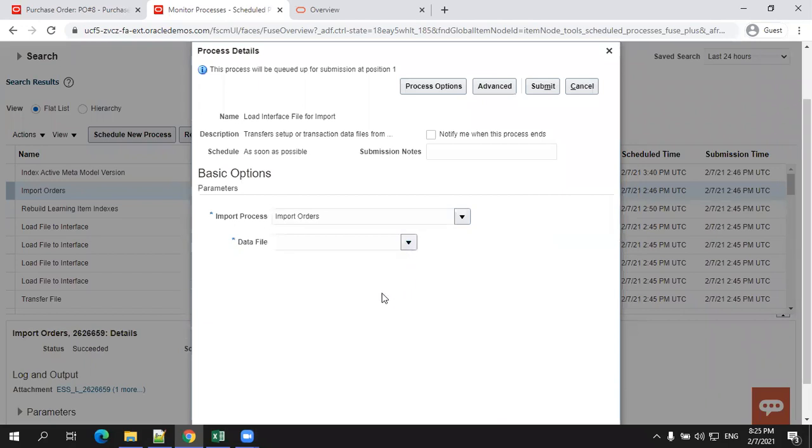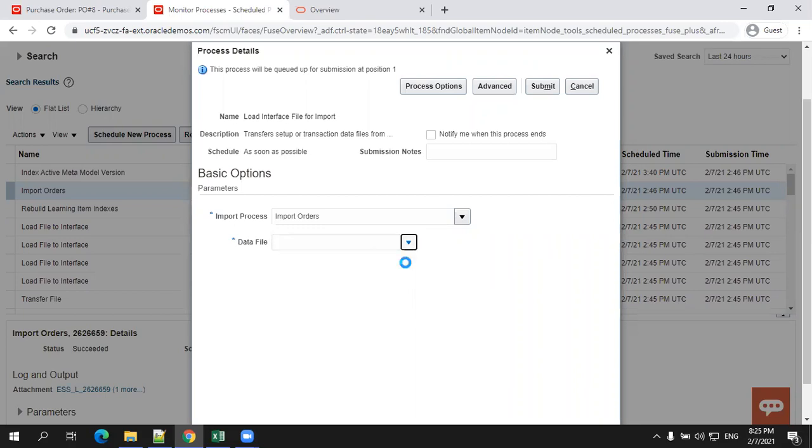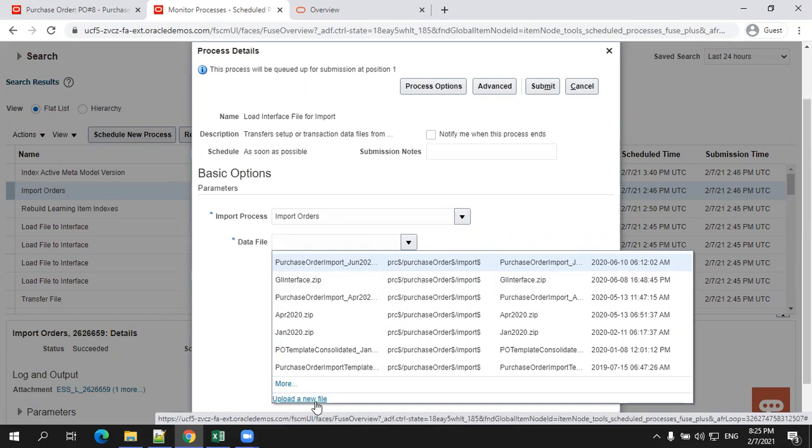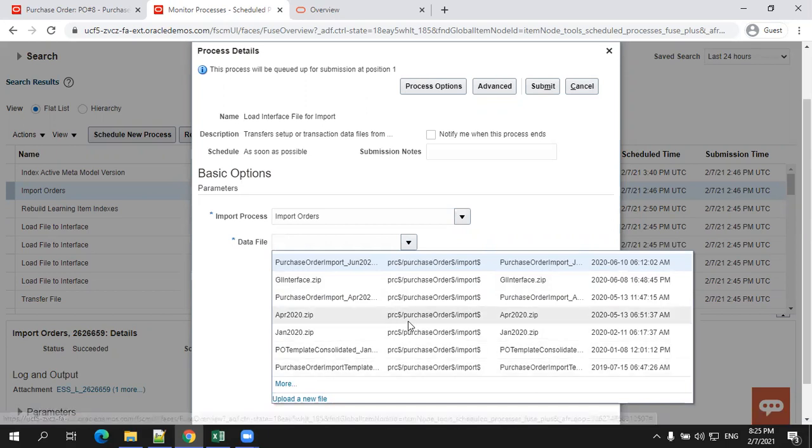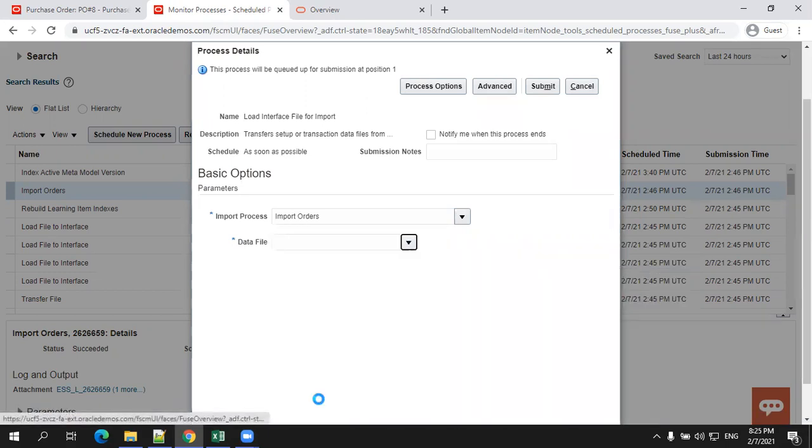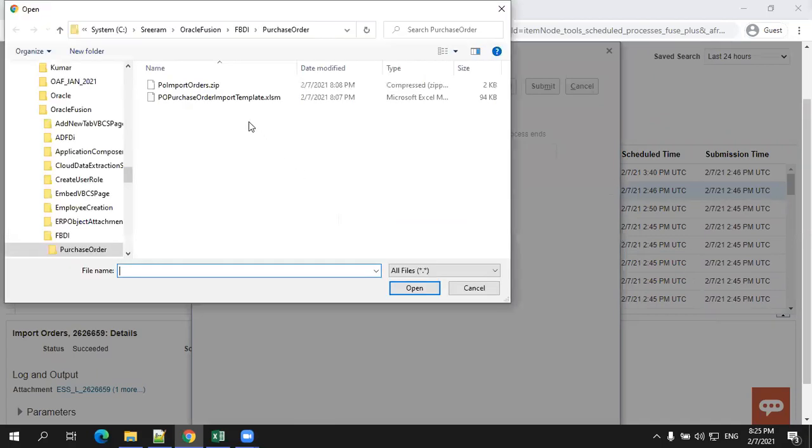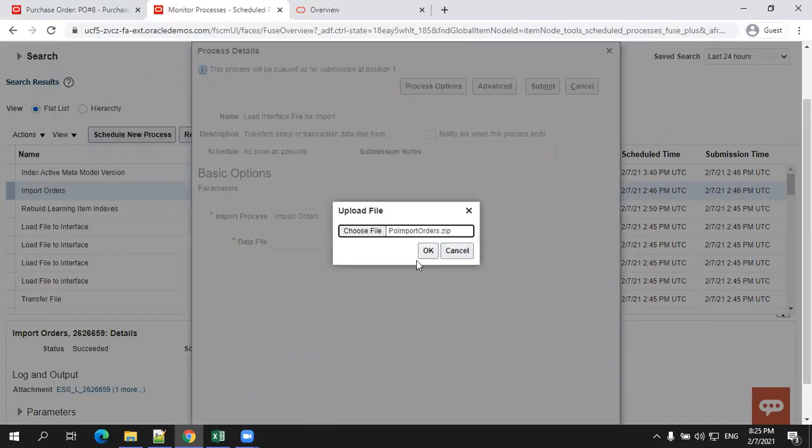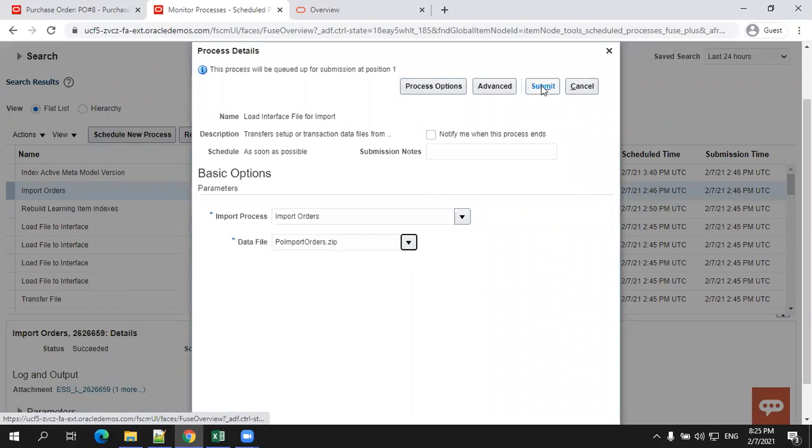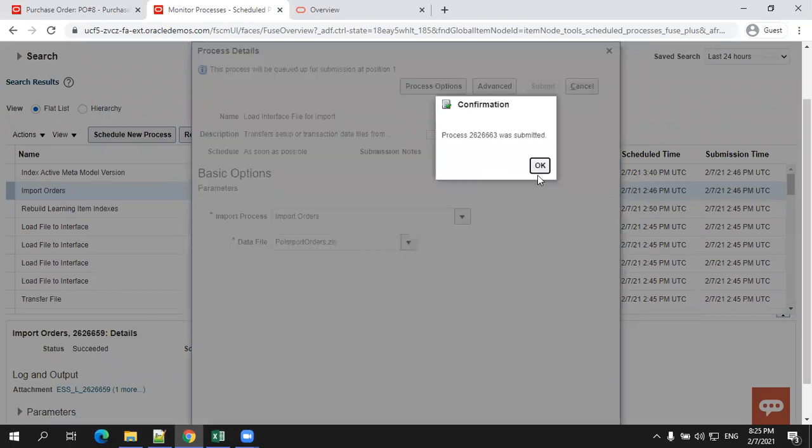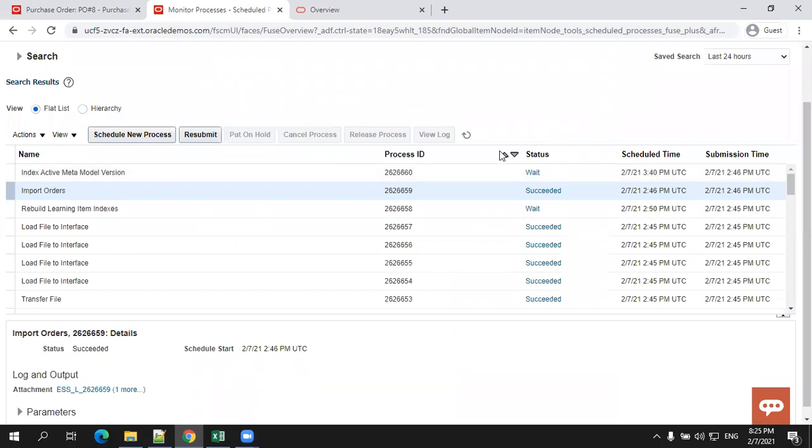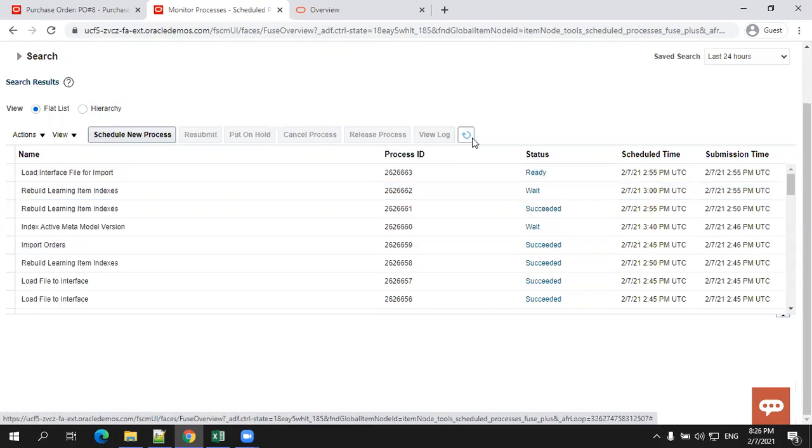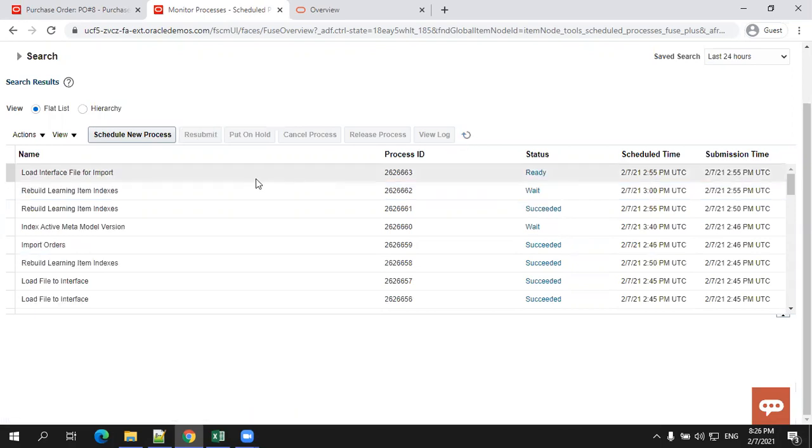Select the import process. Click on the dropdown. You have an option to upload a new file. If you have already uploaded your particular file in the UCM, you can select the file, or else simply click on upload a new file and select the file. Click on submit. Now observe your particular request ID process ID. Make sure it is successful.